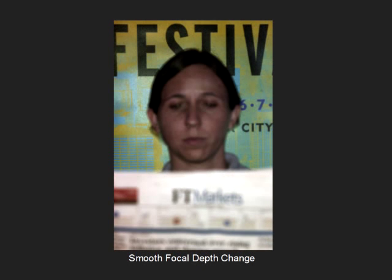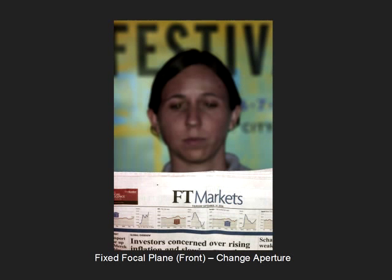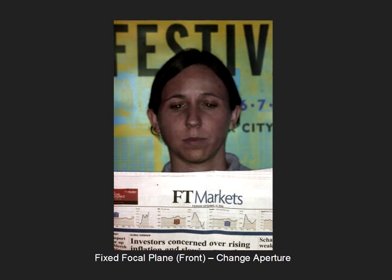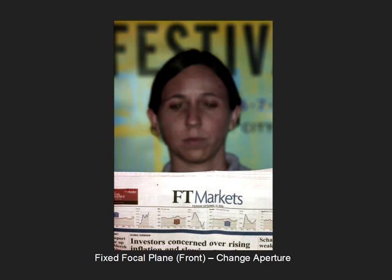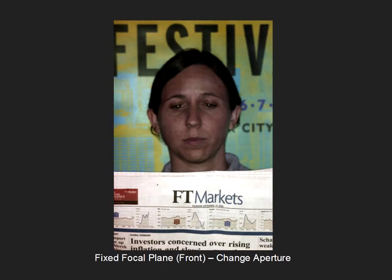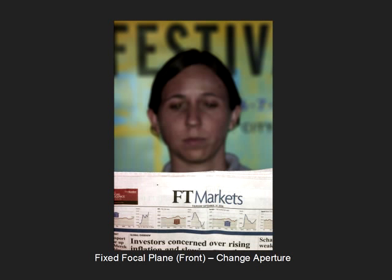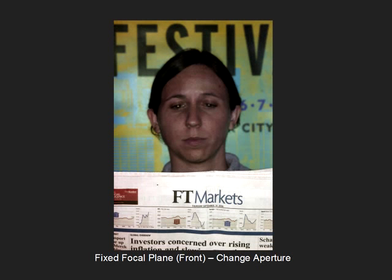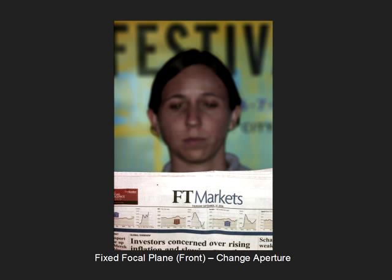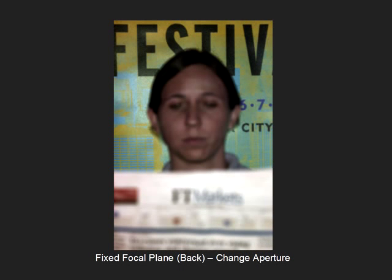We can also fix the focal plane and simulate changes in aperture size. Here the focal plane is placed in front of the scene. Now the focal plane is placed on the background.